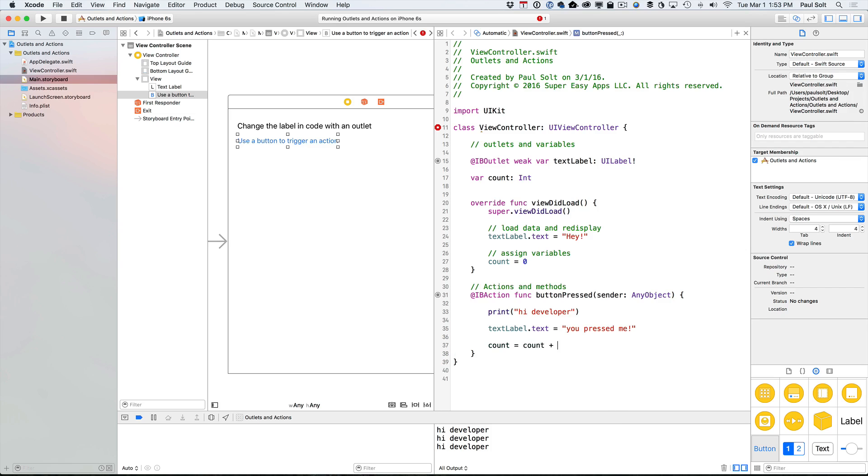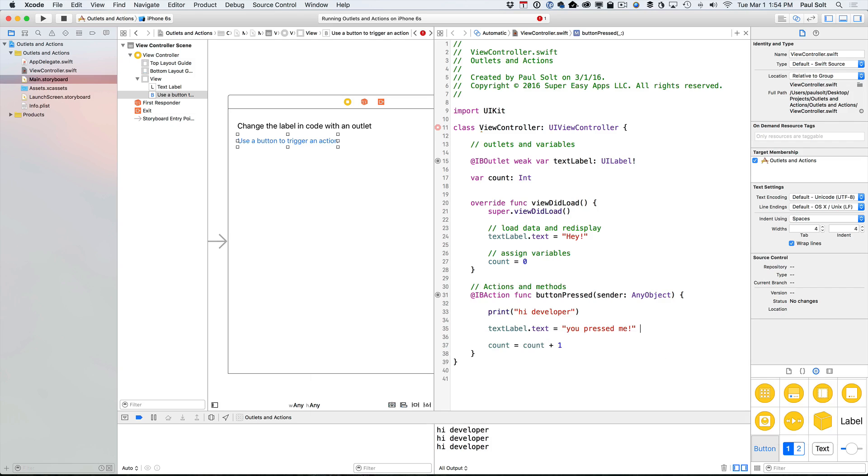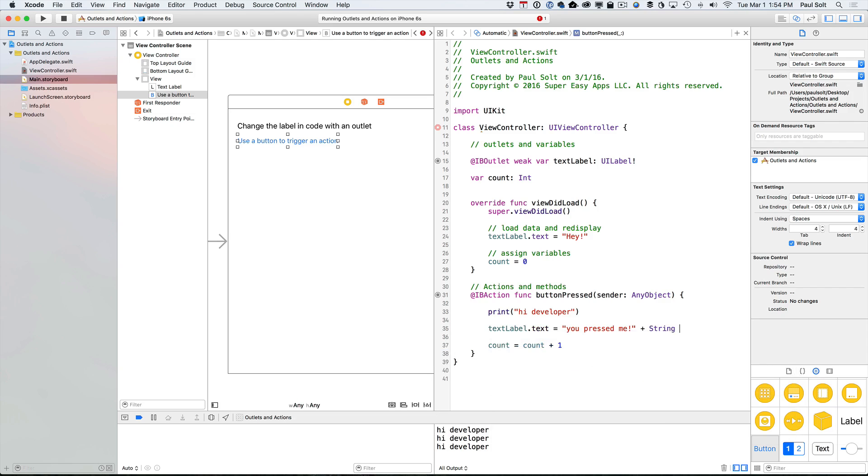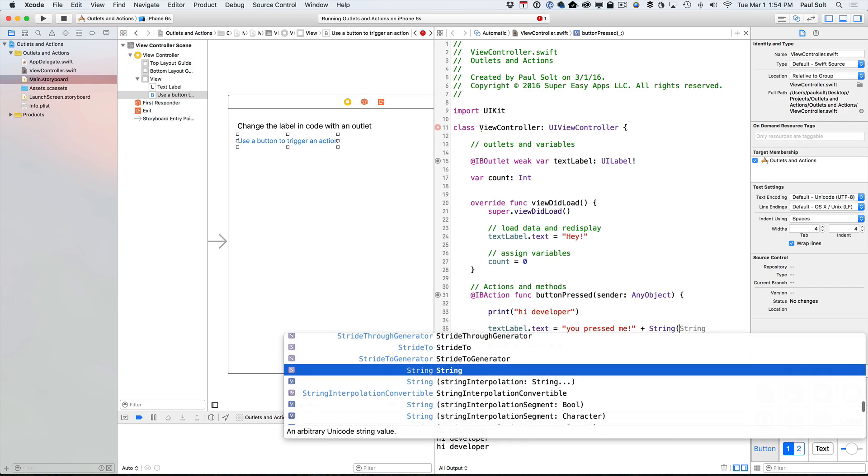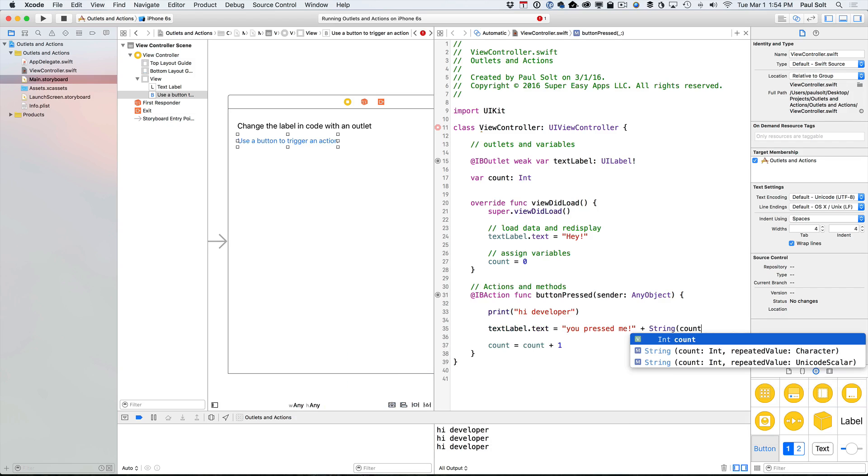And then we are going to increase the count. And so we can increase the count by saying count is equal to count plus one. That will increase that value. And instead of just printing out, you pressed me, we could also print out the value of this. And we can do that by creating a string and then passing in an int value, which would be our count, and it will convert that. And we'll add that to the end.